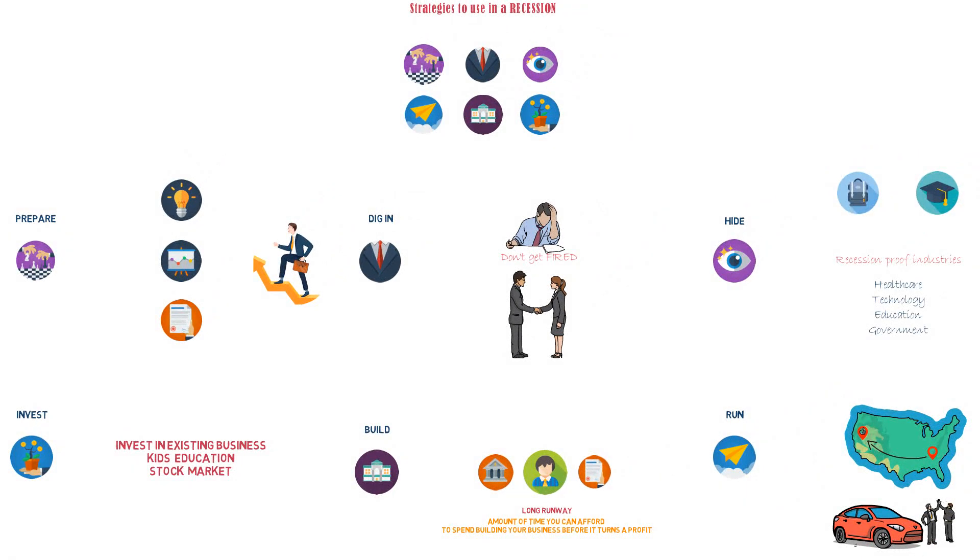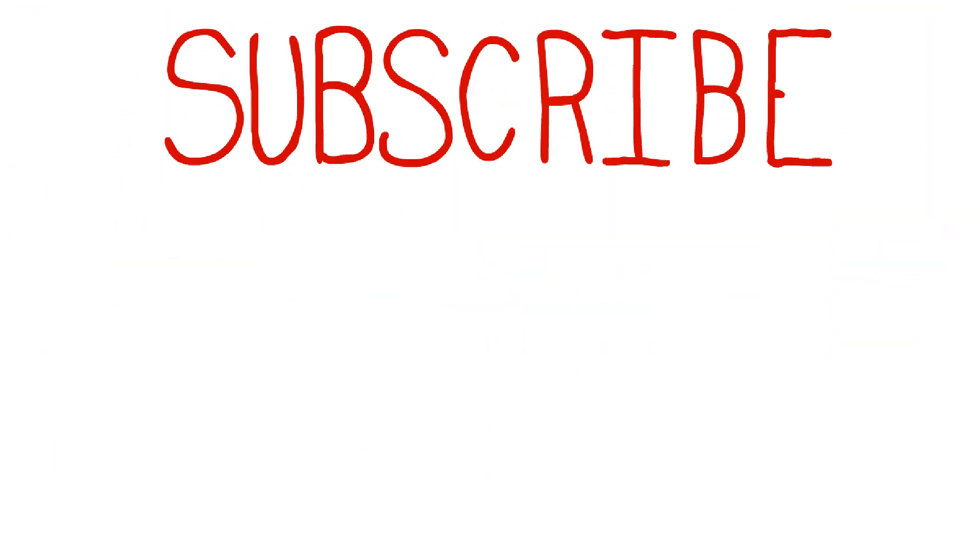These six strategies can keep you on board when the economy slows, and the right strategy for you may be a mix of them, not just one.